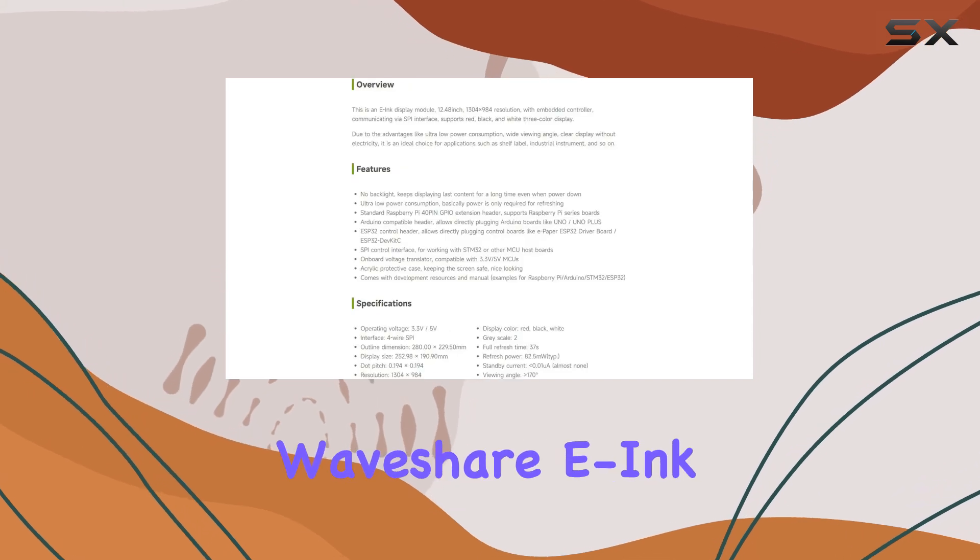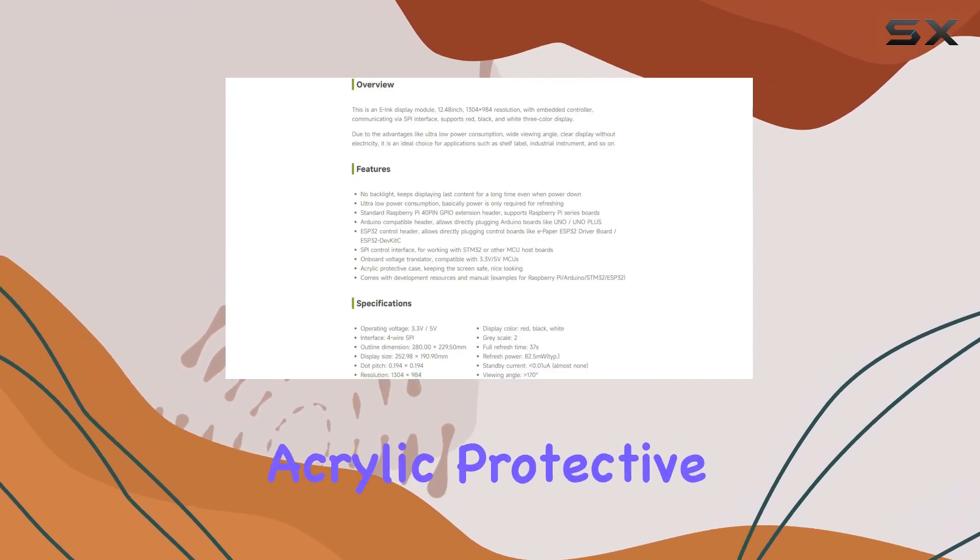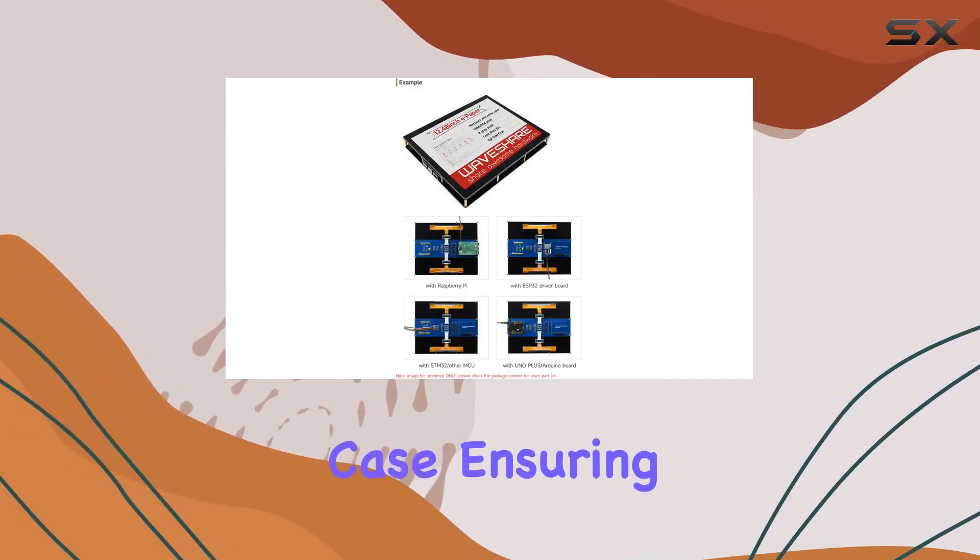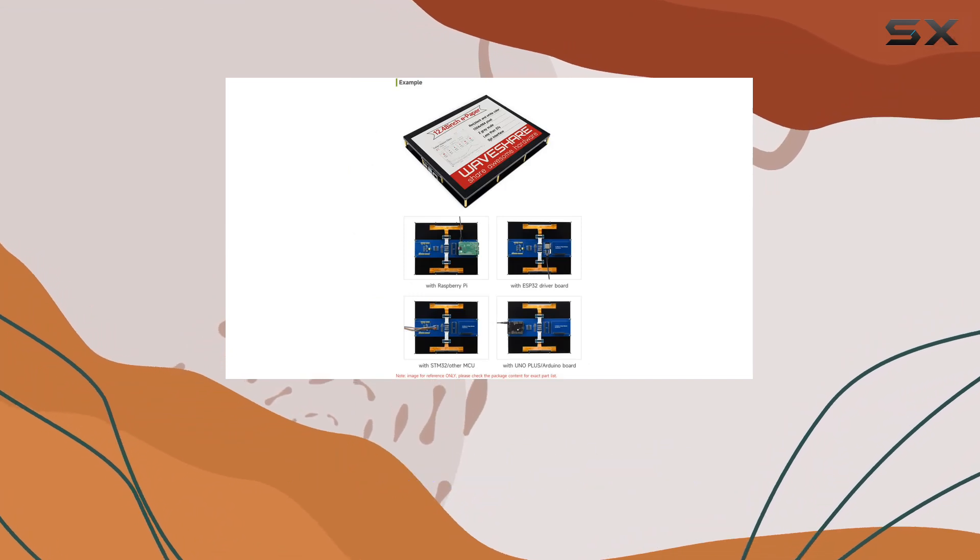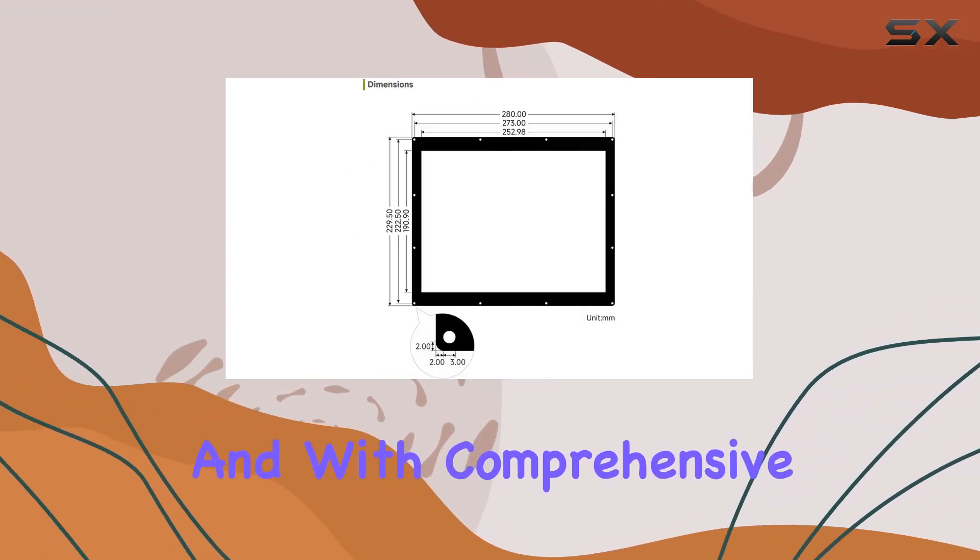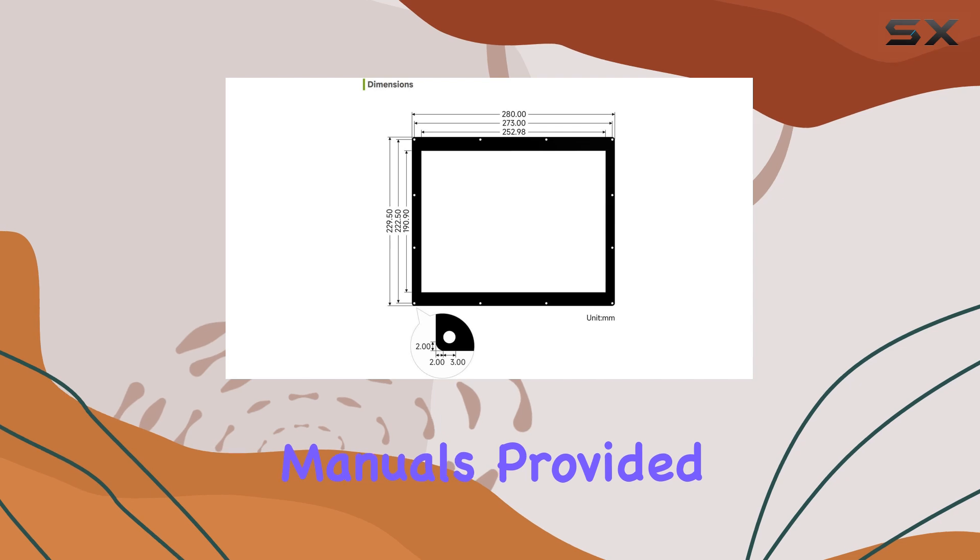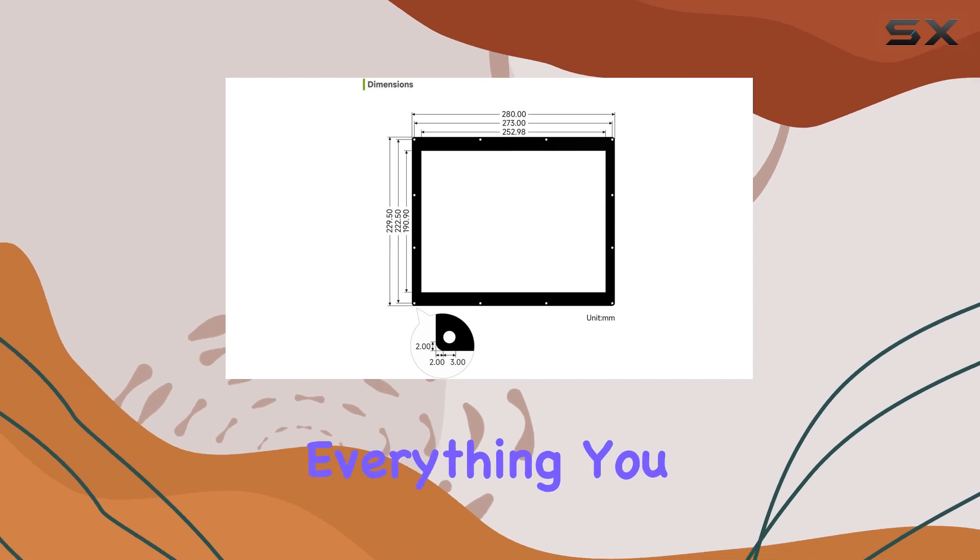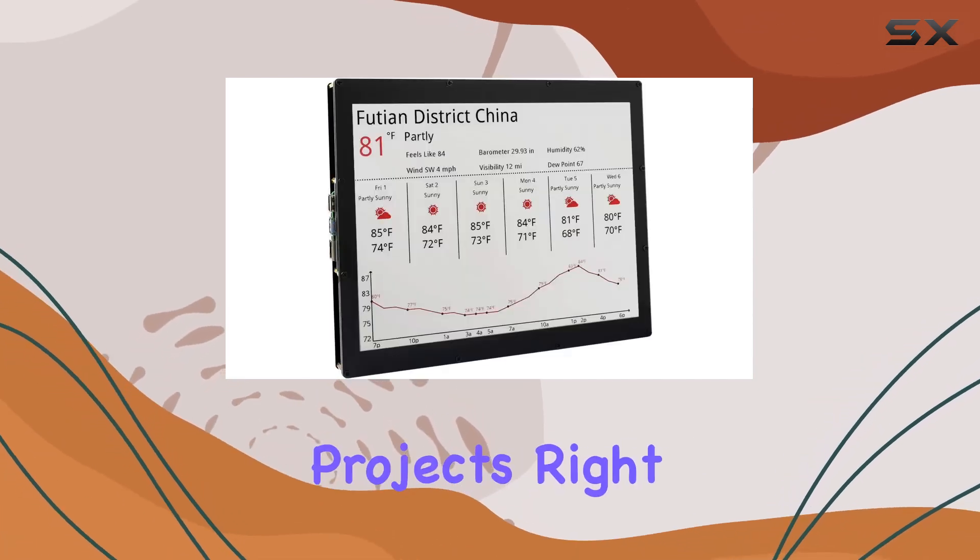To top it all off, the WaveShare E-Ink Display Module comes with an acrylic protective case, ensuring that your screen stays safe and looking sleek. And with comprehensive development resources and manuals provided, you'll have everything you need to get started on your projects right away.